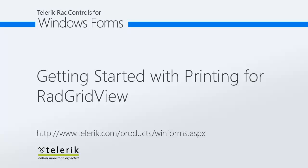Today we're going to look at getting started with printing for RAD GridView. RAD GridView is part of Telerik's RAD controls for Windows Forms Control Suite.